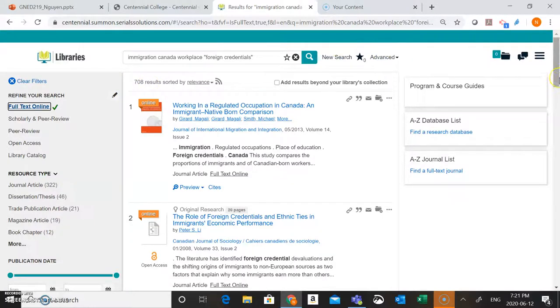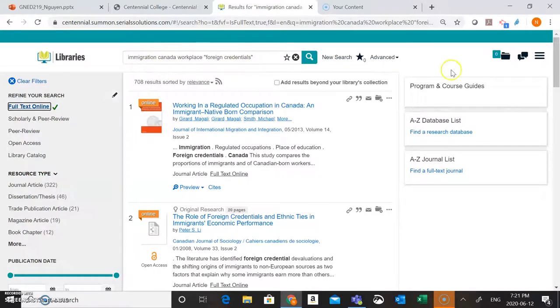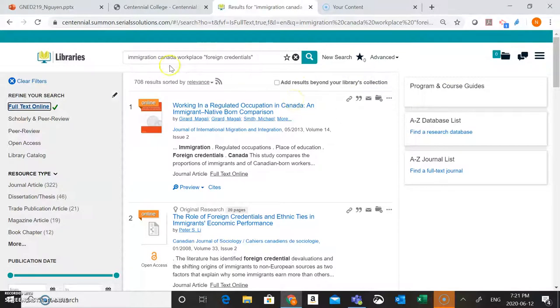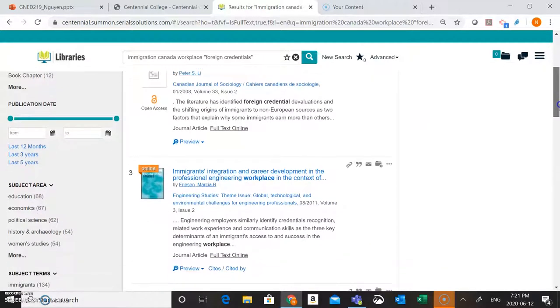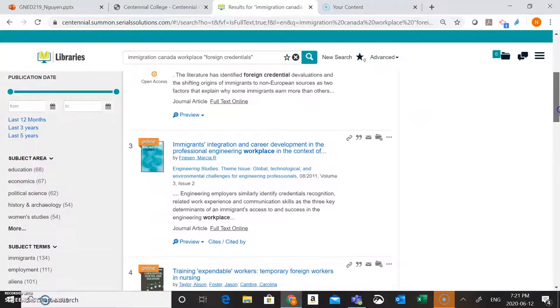We're going to want to look for as we're looking through our results is to see where our search words are coming up to make sure that these results are actually relevant to our research question. We're going to be able to see our search words coming up because they're going to be in bold here. So this is going to help us to determine which are kind of the most relevant articles to us.